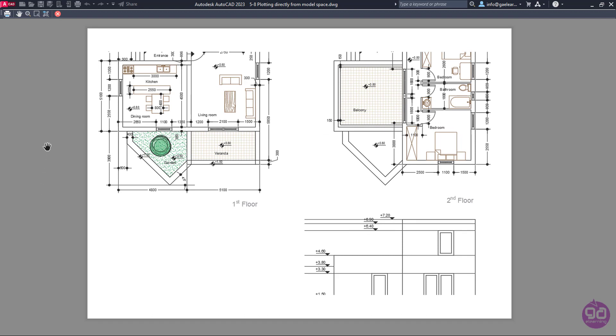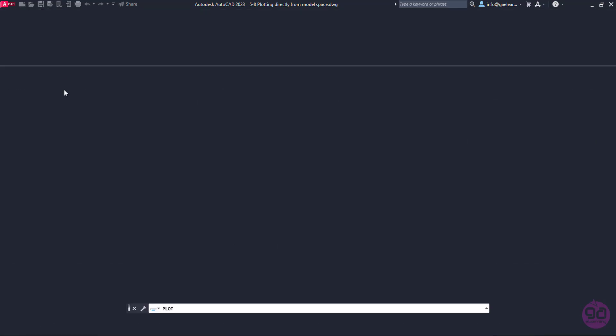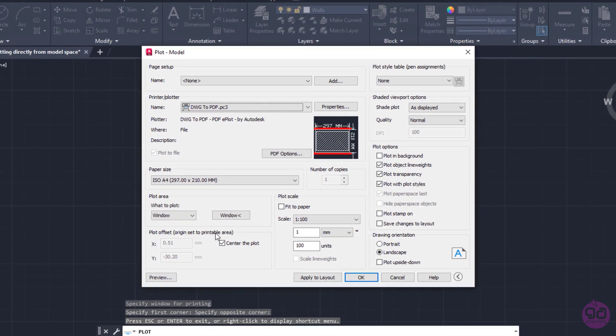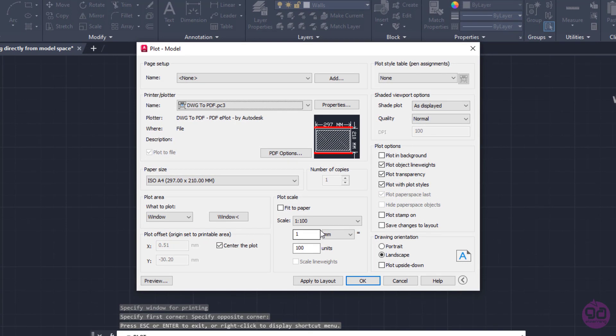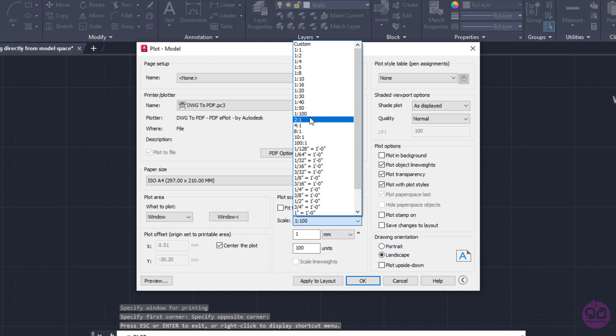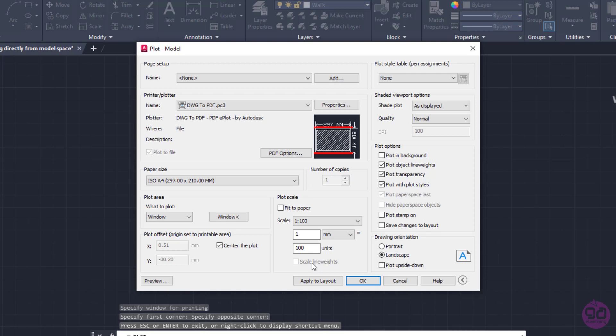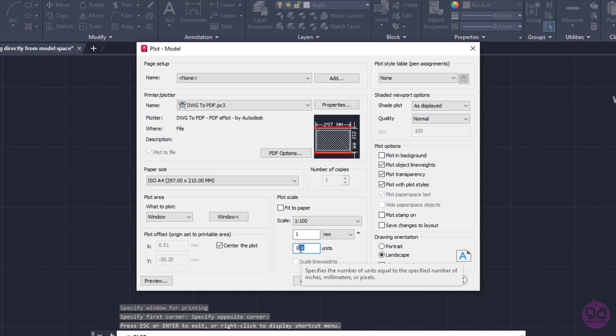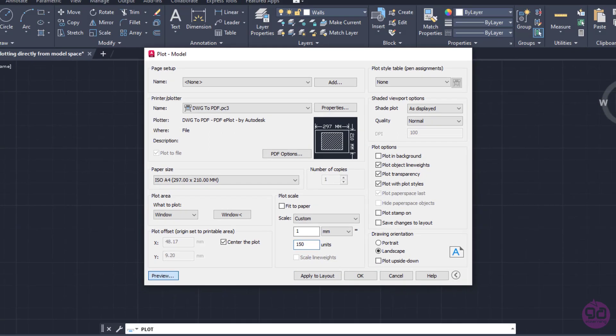I will close the preview, and in this example, I will change the scale to 1 to 150. However, this option is not available in the list. In this case, I will use the fields under the list to specify the scale manually. I will set the units value to 150, so 1 mm on the paper will correspond to 150 drawing units, and click on the preview again to see the result.